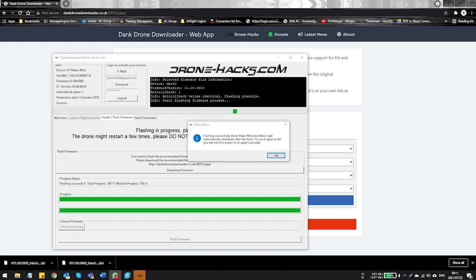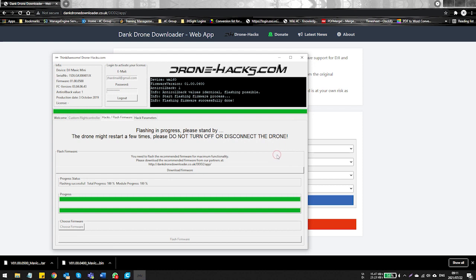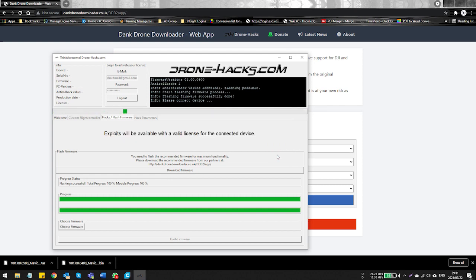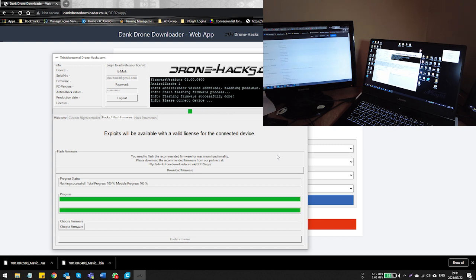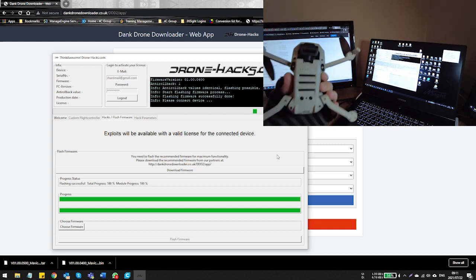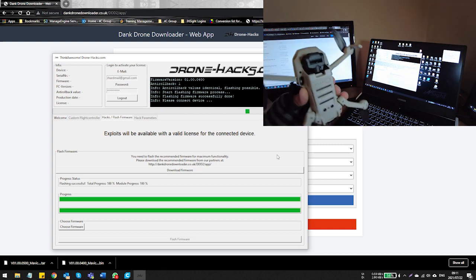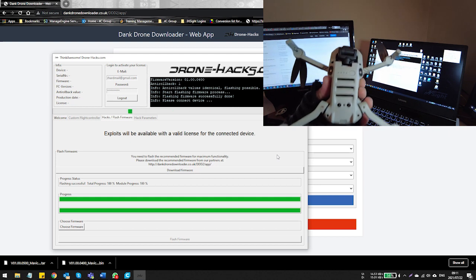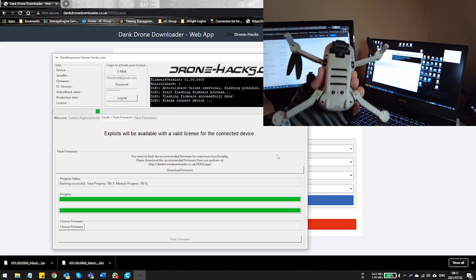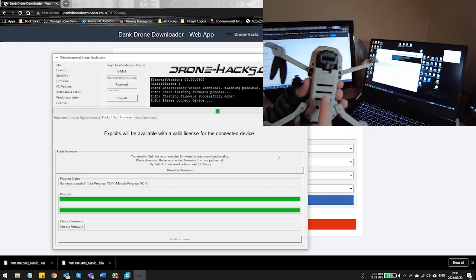Now once the firmware finishes, like I said it's going to complete the firmware upgrade. It's going to ask you to turn the Mini back on again, so click OK. You'll notice that it's turned off. Power it up again and then you're going to proceed with the process of the Drone Hacks has detected the drone again. Once again we're going to go through the connection process.